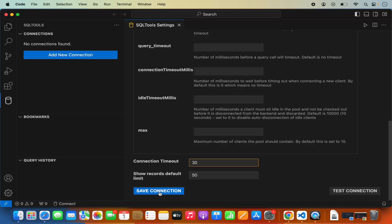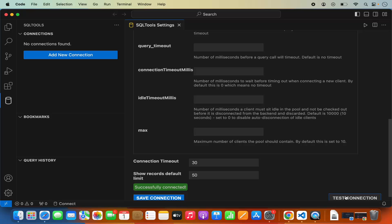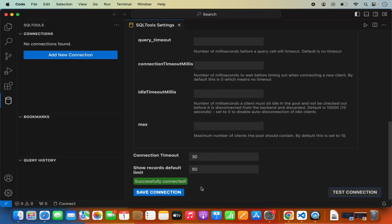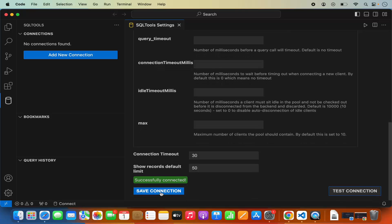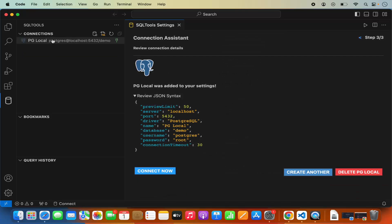Now I have all the required configurations set. Before saving, we can test the connection by clicking the Test Connection button. Clicking it shows Successfully Connected, which means the connection works. I can now click Save Connection. The connection will be listed, and its configuration in JSON format is shown — including my password and all other settings for my local PostgreSQL connection.